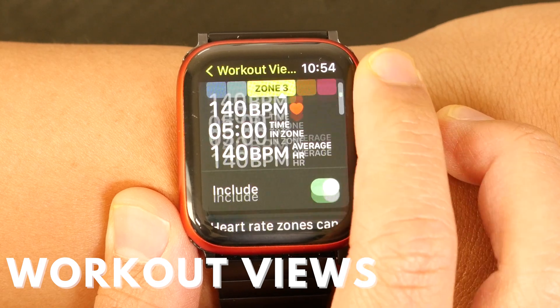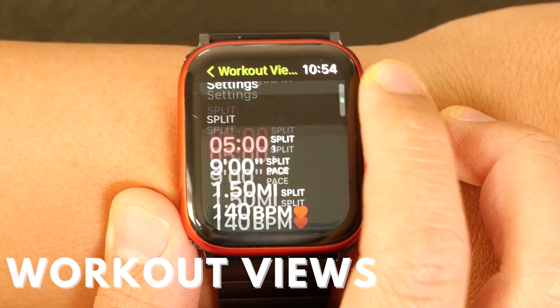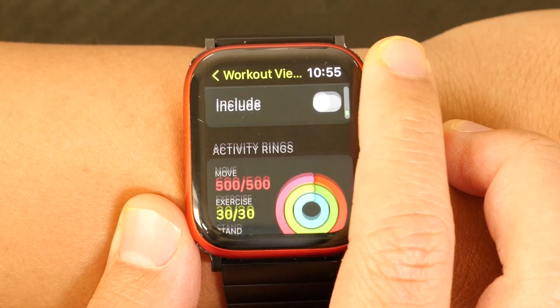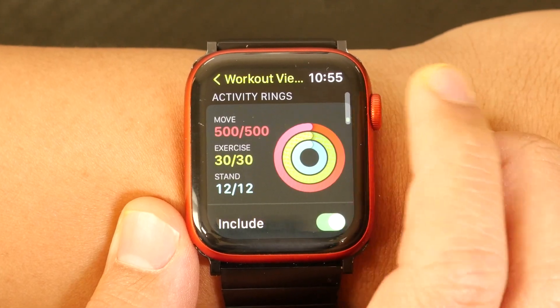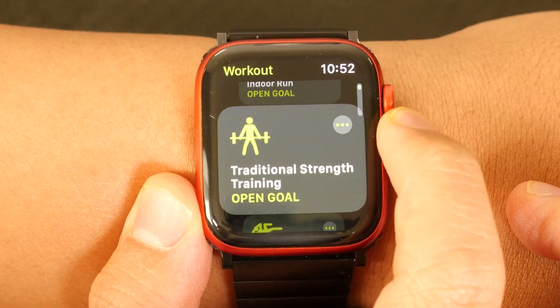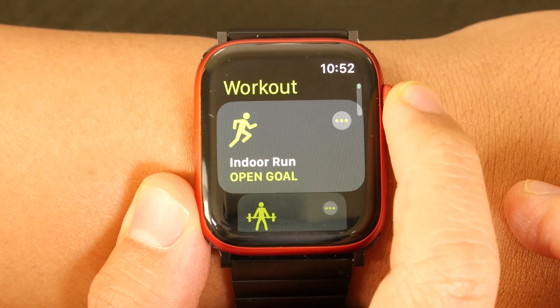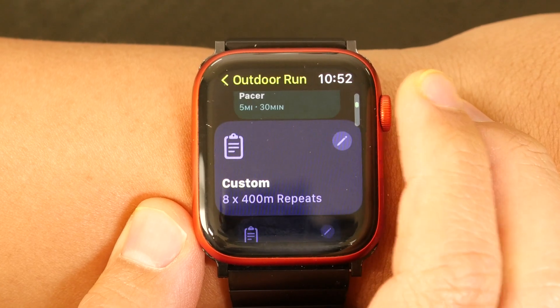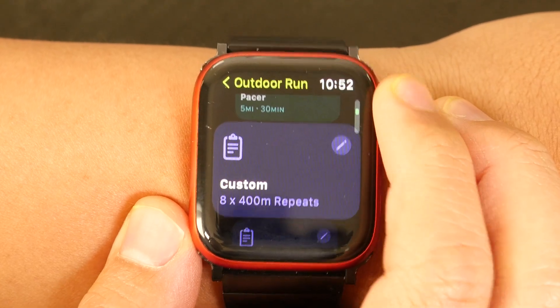Apple Watch OS 9 introduces new watch faces during your workout, called workout views. In this video, I'm going to show you what each workout view is and explain how to enable them. Workout views will vary between workouts — what you see for traditional strength training will be different from what you see for a run. Specific workout goal types, such as pacer and custom, will have different workout views as well. There's a lot to explore here, so let's get started.